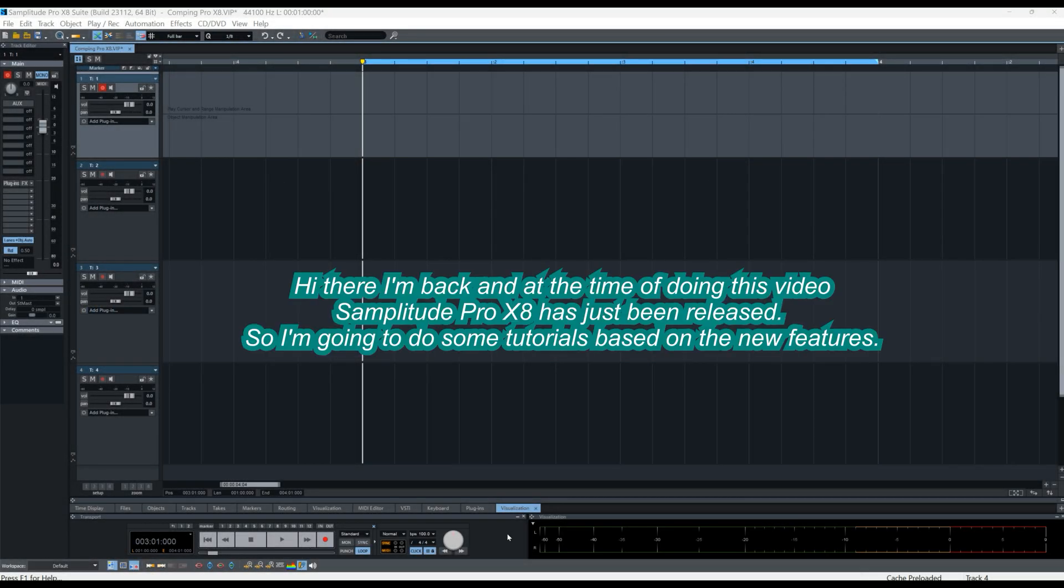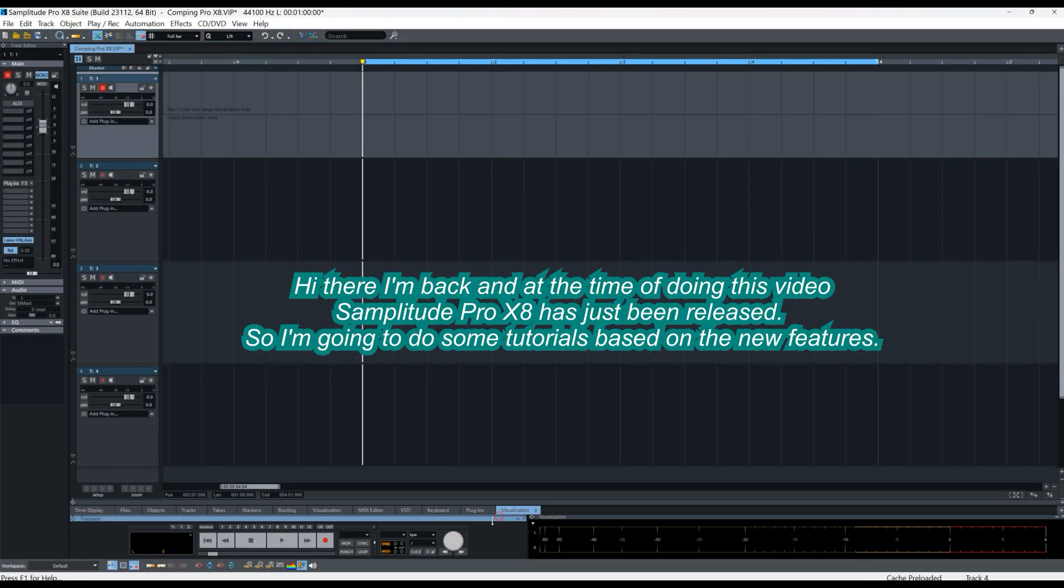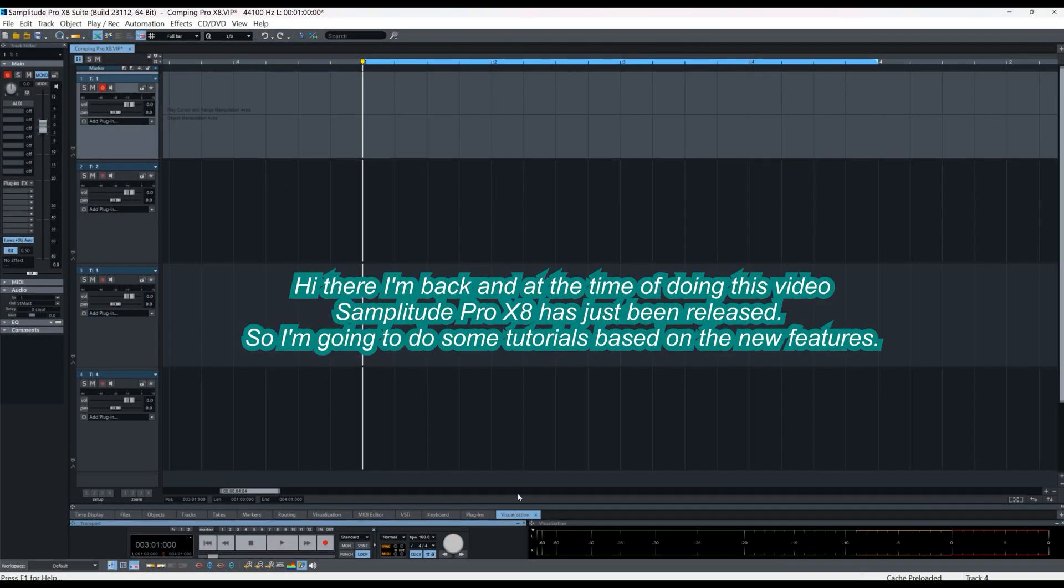Hi there, I'm back and at the time of doing this video, Samplitude Pro X8 has just been released. So I'm going to do some tutorials based on the new features.